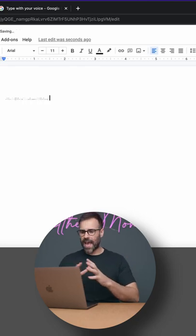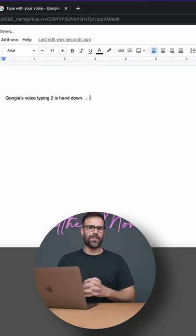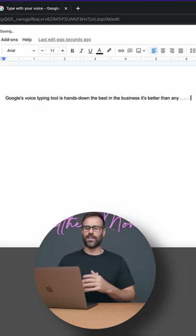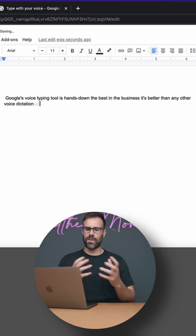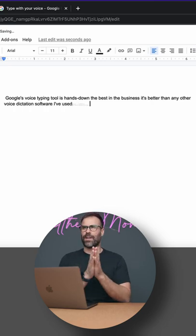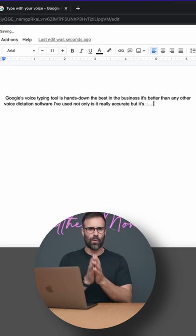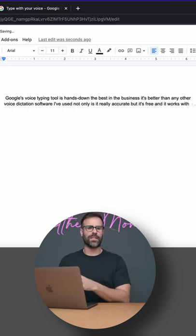Google's voice typing tool is hands down the best in the business. It's better than any other voice dictation software I've used. Not only is it eerily accurate, but it's free and it works with Google Docs.